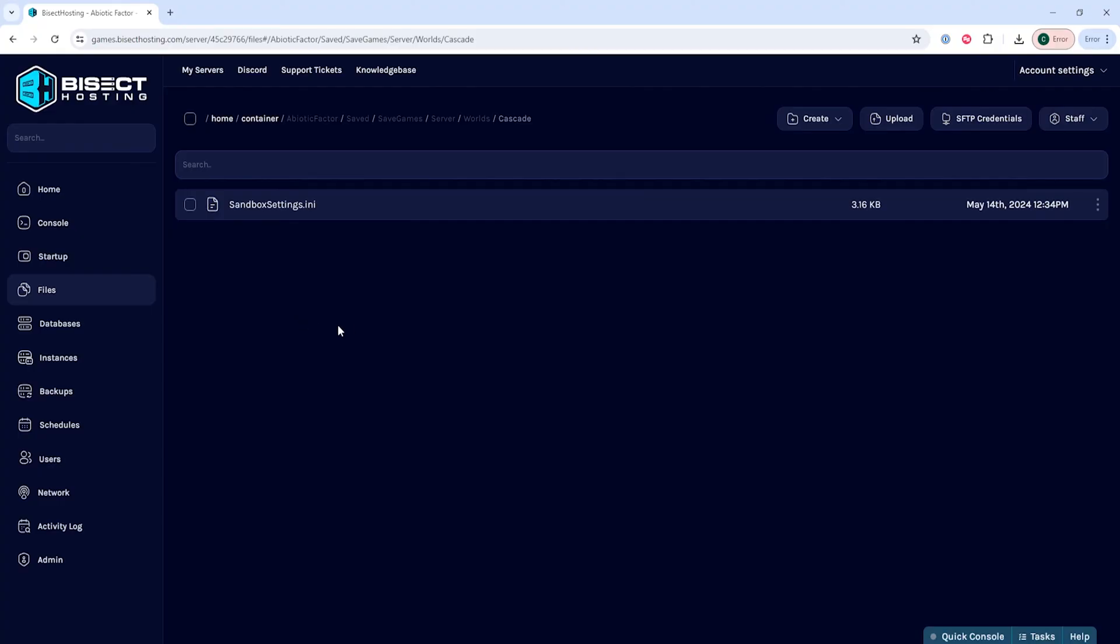If you do not see a worlds folder, you just need to start the server, then restop the server to generate the files.